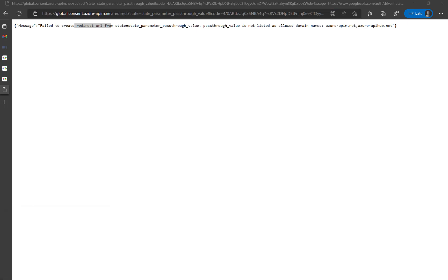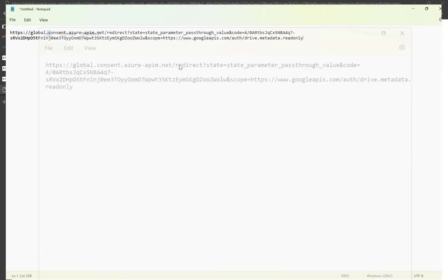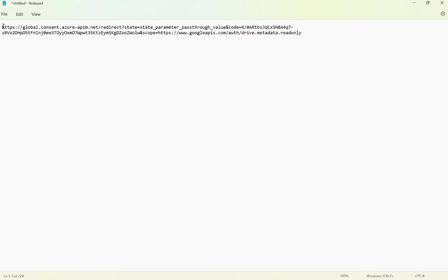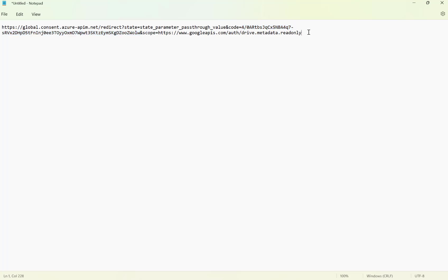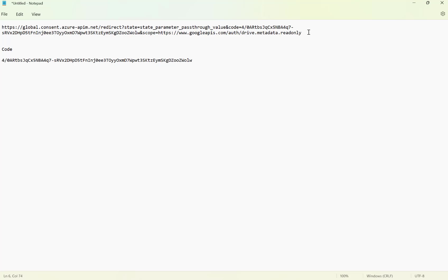It says 'failed to create a redirect URI' because I'm not in Power Automate — that's expected. I copy the result URL and open it. You can see the redirect URI, the state equals the state parameter pass-through value, and then code equals a long value up to the scope. This code is very important — we need to copy it and use it to get our authentication token, which is the bearer token needed to access the API. This completes part one, showing how to get the authorization code. In the second video I'll show how to use this code to get the access token.